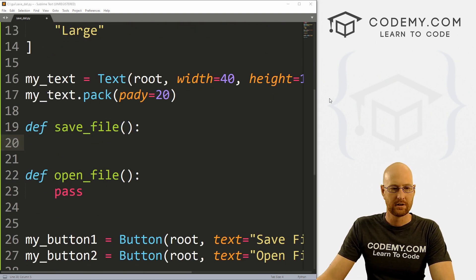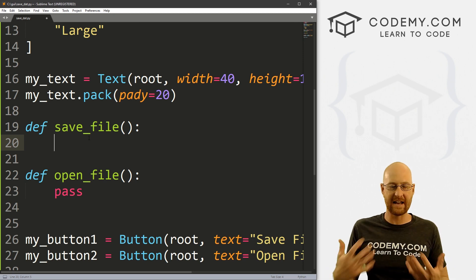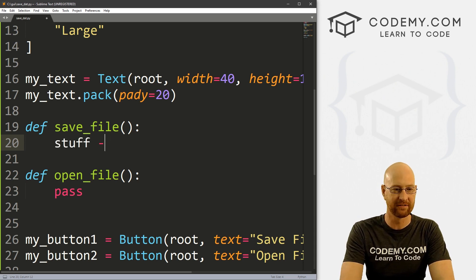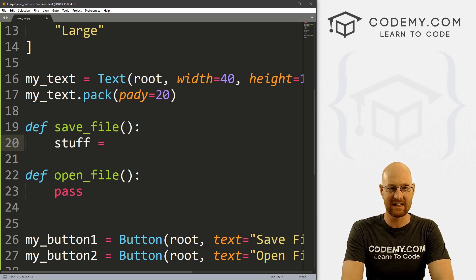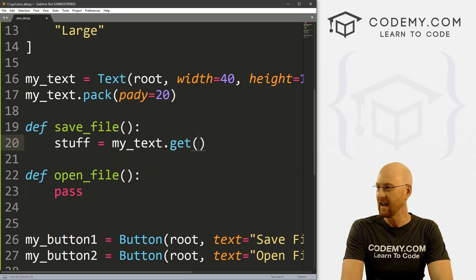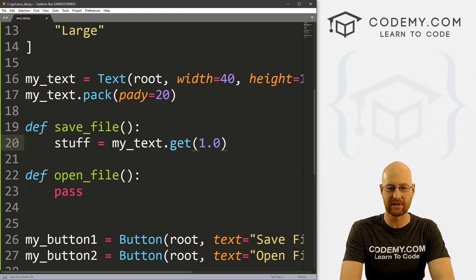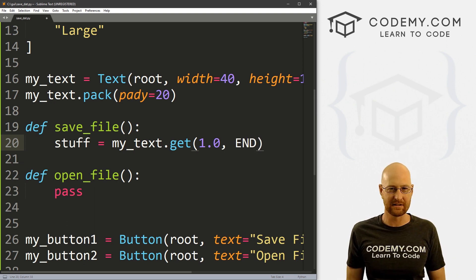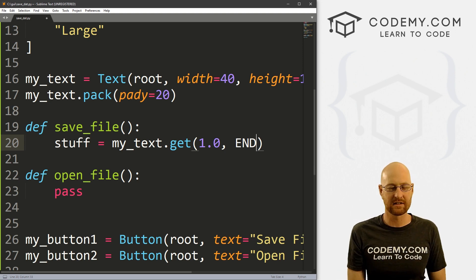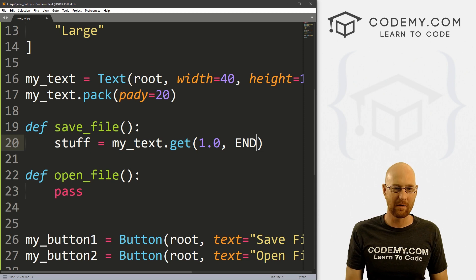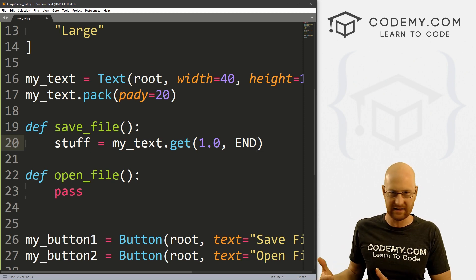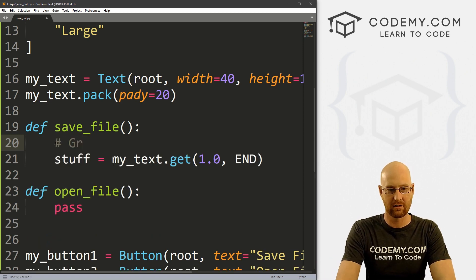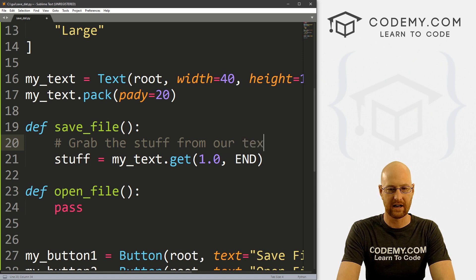Let's save the file first. We need to get our data from our Tkinter app into a variable that we can then save. I'm just going to call this 'stuff' — it's the stuff we want to save. I'm going to set this equal to my_text.get, and we want to get everything from the 1.0 position to end. Remember, with list boxes and entry boxes they start at zero, but text boxes start at 1.0. So we grab everything in our text box from 1.0 to end and assign it to the variable called stuff.